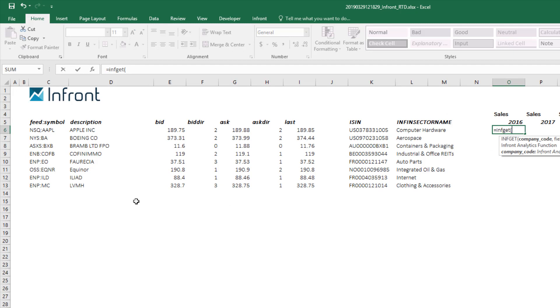Use the INF GET function with three parameters, the instrument code, the field code and the period.